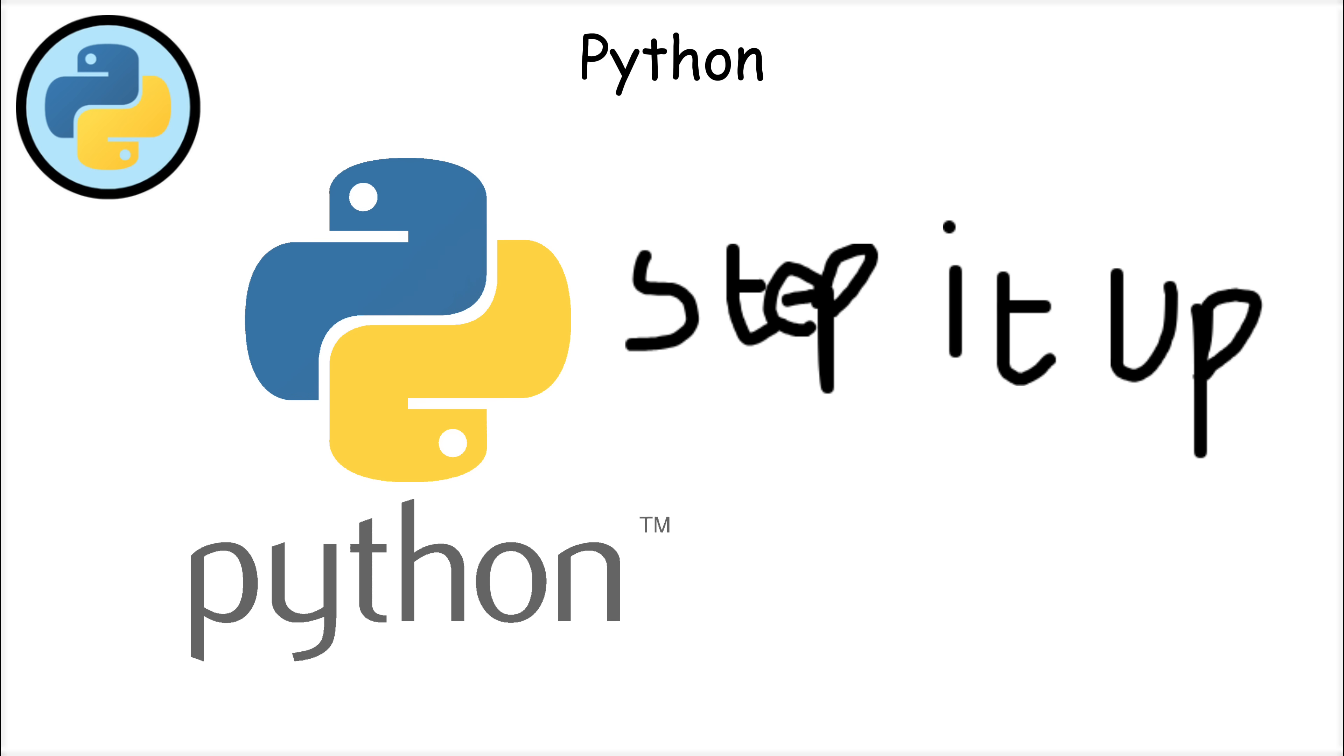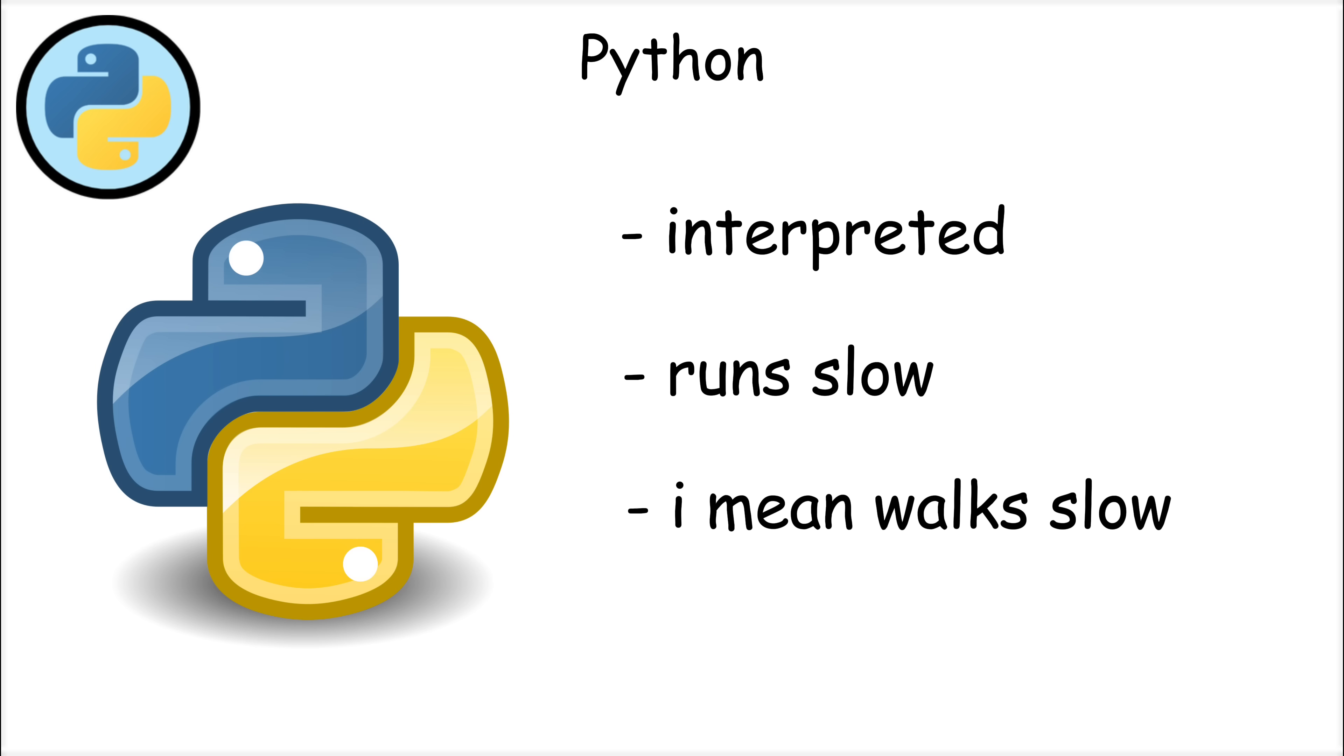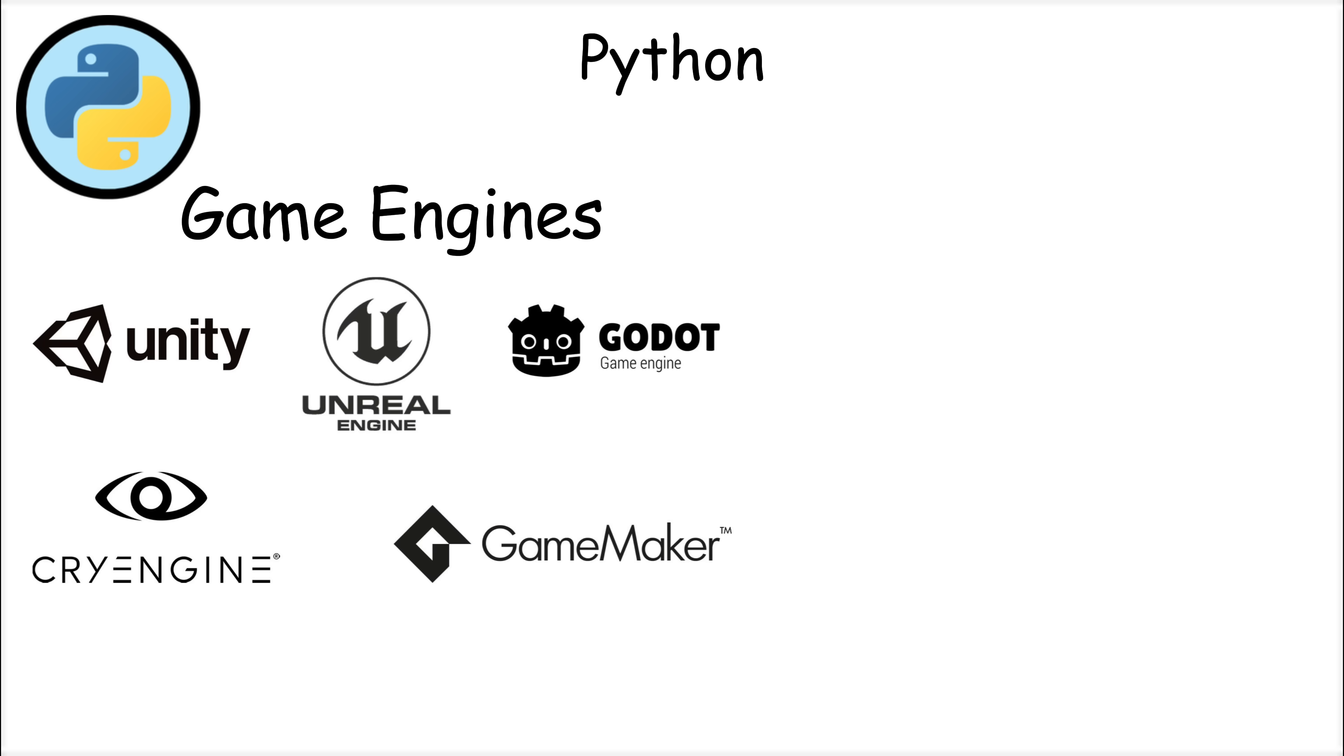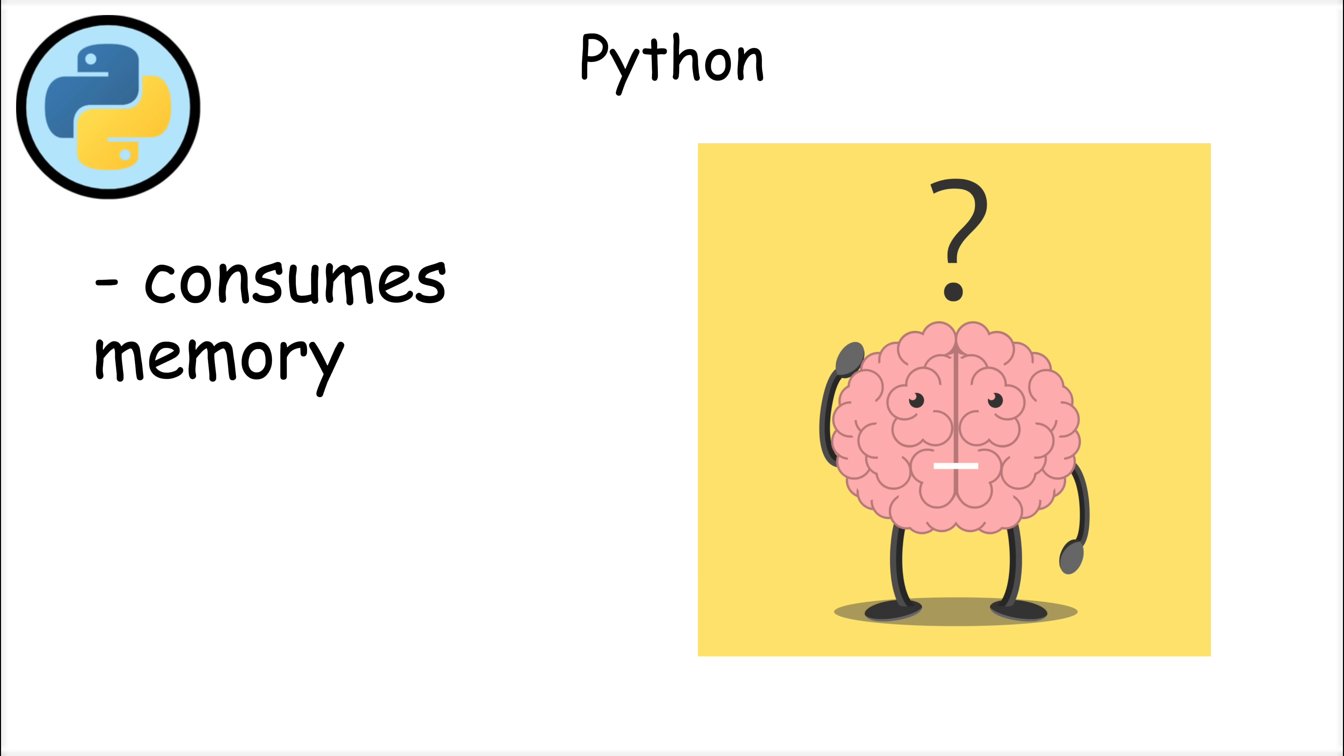However, Python has some weaknesses as well. Since it's an interpreted language, Python tends to run slower than languages like C or Java, making it less ideal for performance-critical applications like game engines or operating systems. It also consumes more memory compared to other languages, which can be problematic in resource-constrained environments.